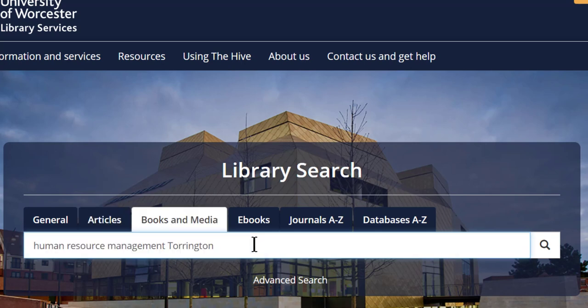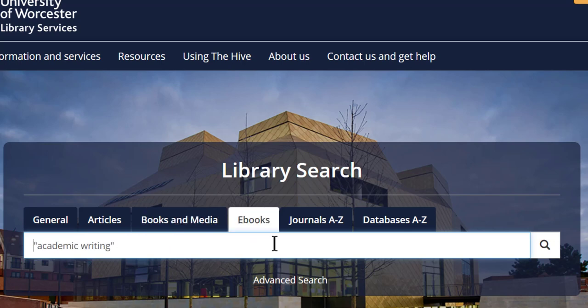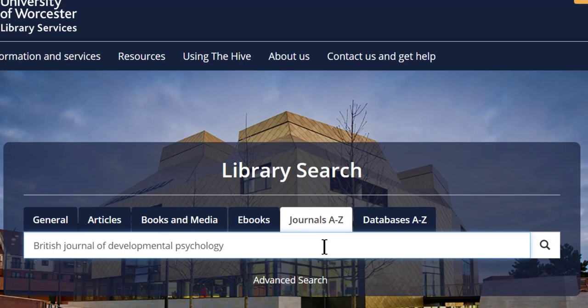Books and Media will find books available in the Hive Library and in other Worcestershire libraries too. Results will open in our library catalogue. The eBooks tab will find eBooks which you can read entirely online. If you are looking for a specific journal online, then you can use the Journals A-Z tab to search by journal title.